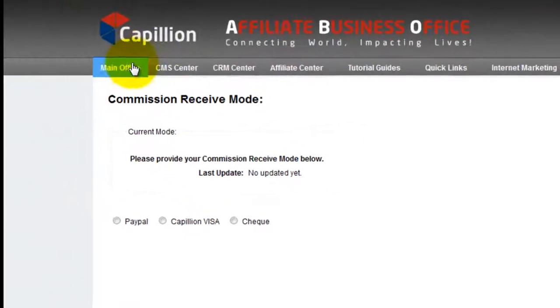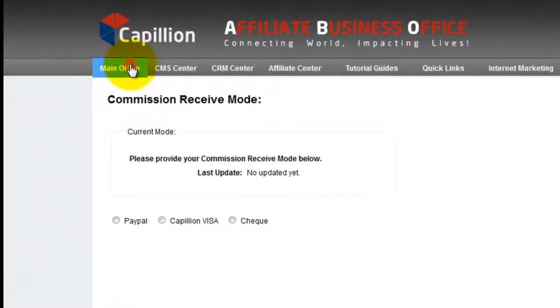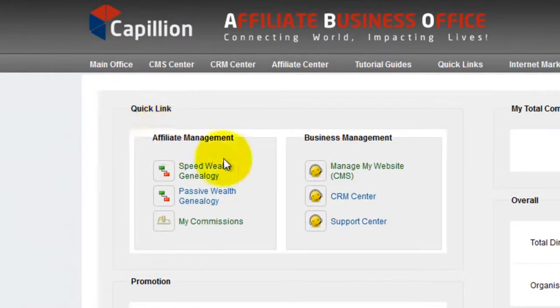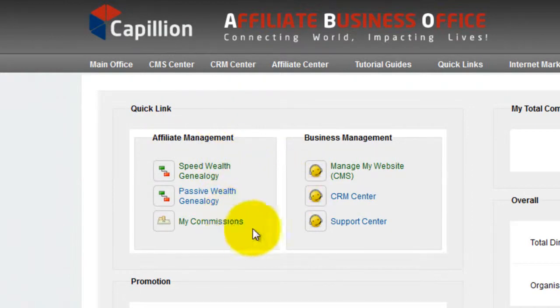Go back to the main page. Under Affiliate Management, this is where you can check your member list and commissions.